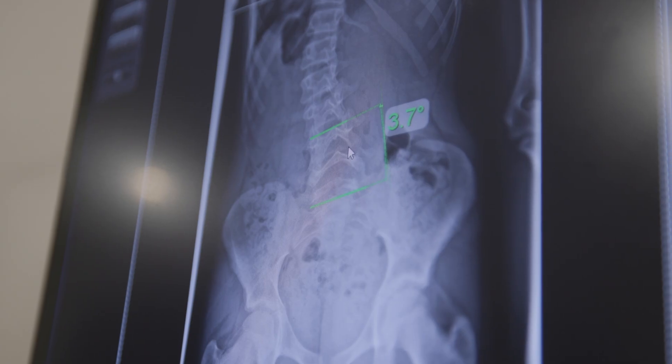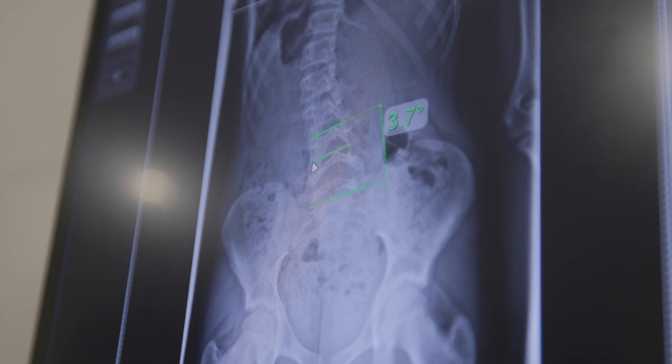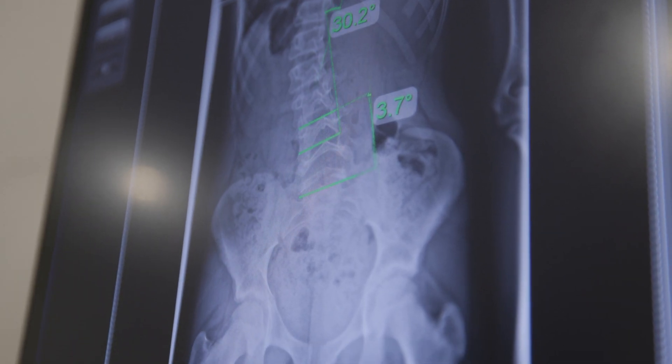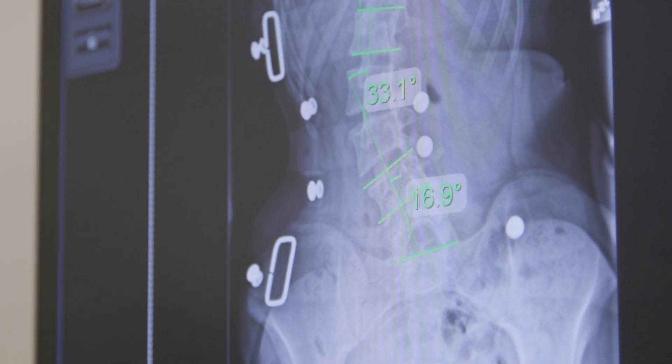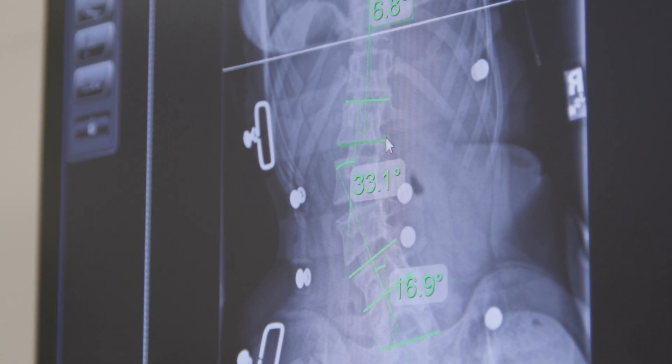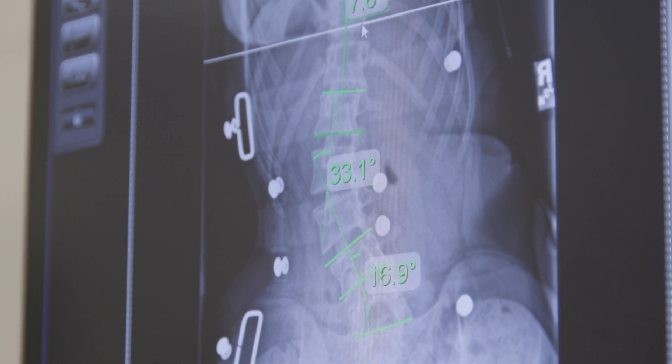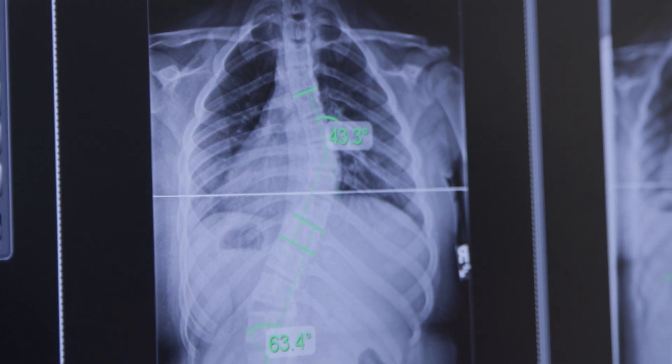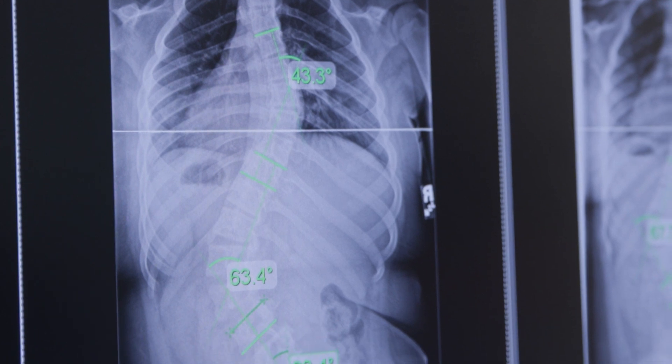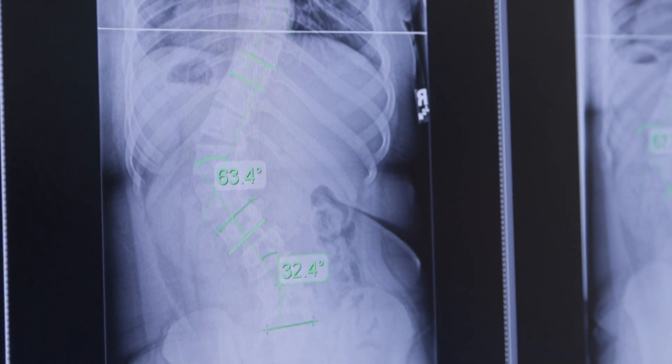When we look at a mild scoliosis, this is where the Cobb Angle measures between 10 and 25 degrees. A moderate scoliosis is where a Cobb Angle measures between 25 and 40 degrees. A severe scoliosis is when it measures 40 degrees or greater. I also like to use a last category called very severe scoliosis, which is when a scoliosis measures 80 plus degrees.